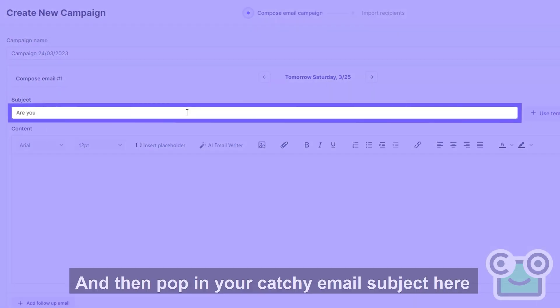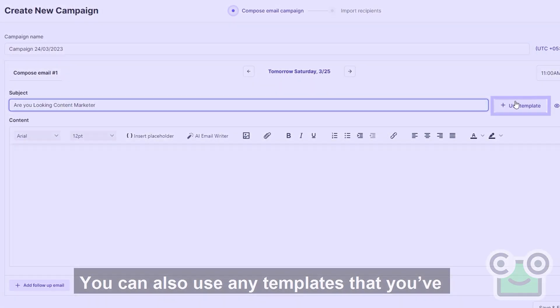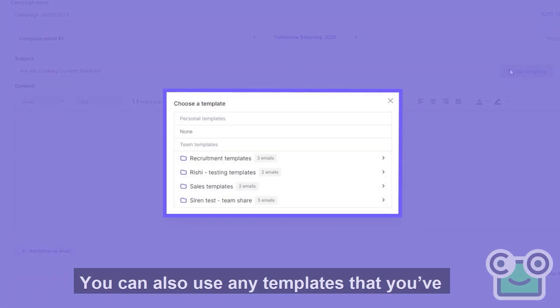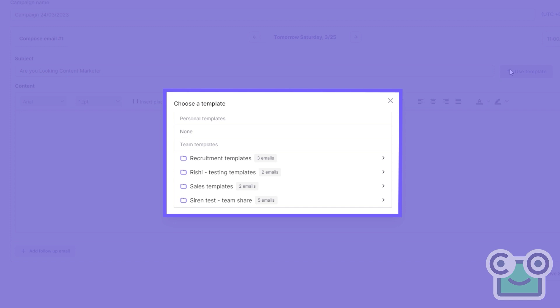Then pop in your catchy email subject here and start typing away. You can also use any templates that you've previously created for maximum efficiency.